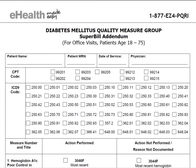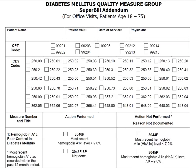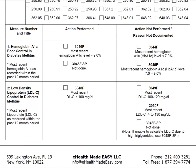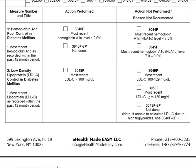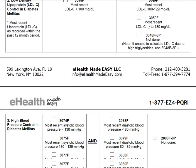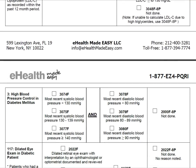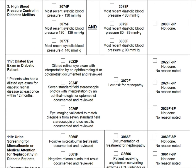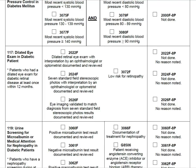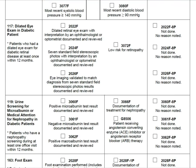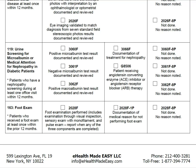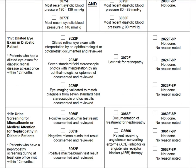The Superbill Addendum is a worksheet that the provider or the office staff can use to gather the eligible patient and PQRI data prior to entering the information into the eHealth Made Easy registry. The Superbill Addendum contains places to enter the patient demographic data, the CPT codes, the ICD-9 codes, and below that we are going to see each quality measure along with responses to that quality measure. Each response has a checkbox associated with it, and the provider can simply check off the correct response at the time of the patient encounter.